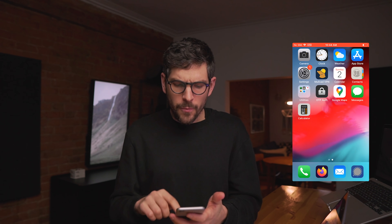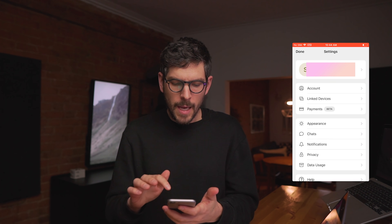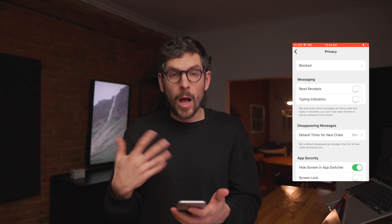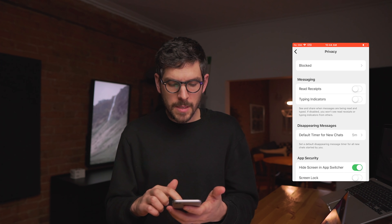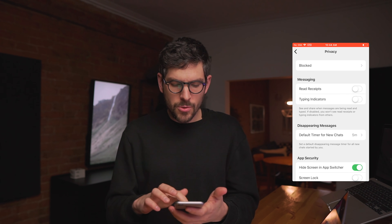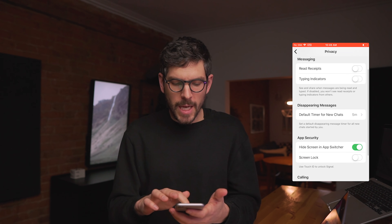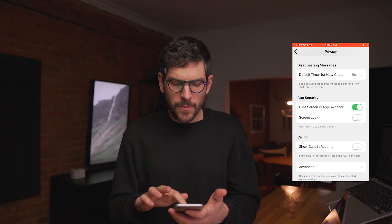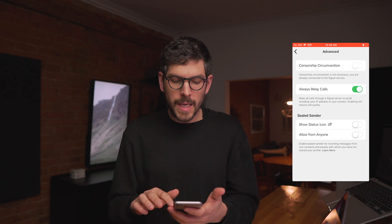The way to mitigate this, thankfully, is using a feature that is kind of deep in Signal's privacy settings. I'll start another screen recording. On iOS — and I guess it's similar on Android — if you open the Signal app and go into Settings, then go into Privacy, you'll see my recommended defaults: disable typing indicators, read receipts, set a default timer for new chats to five minutes, and all of that good stuff. But if you go into Advanced, you can actually enable Always Relay Calls.